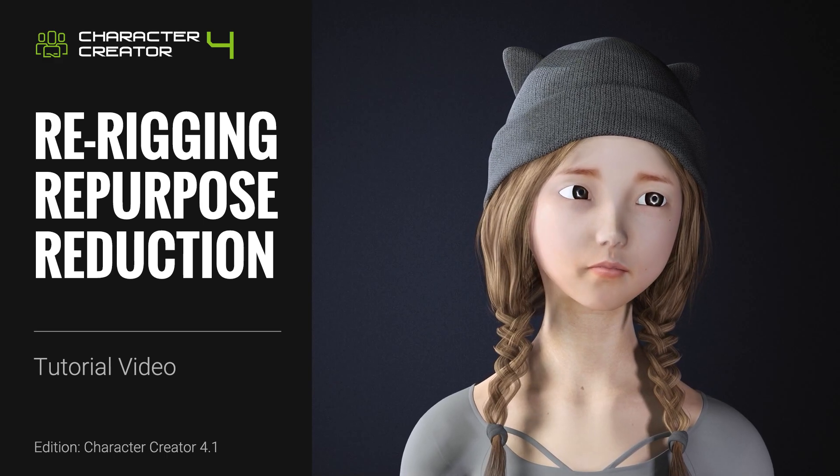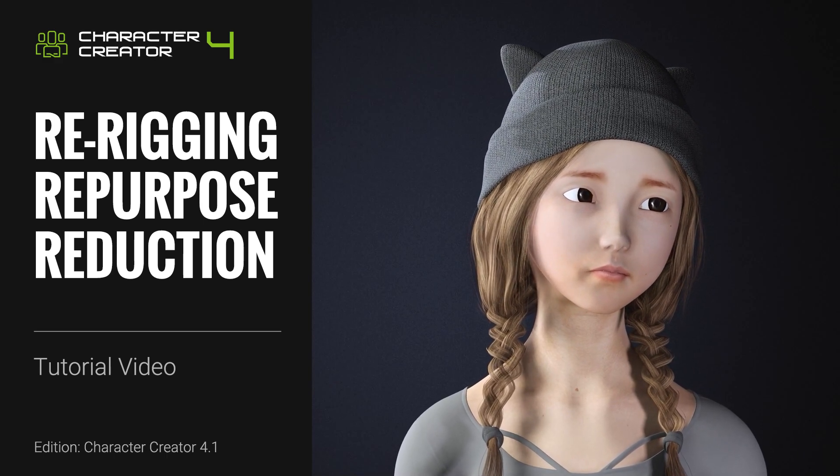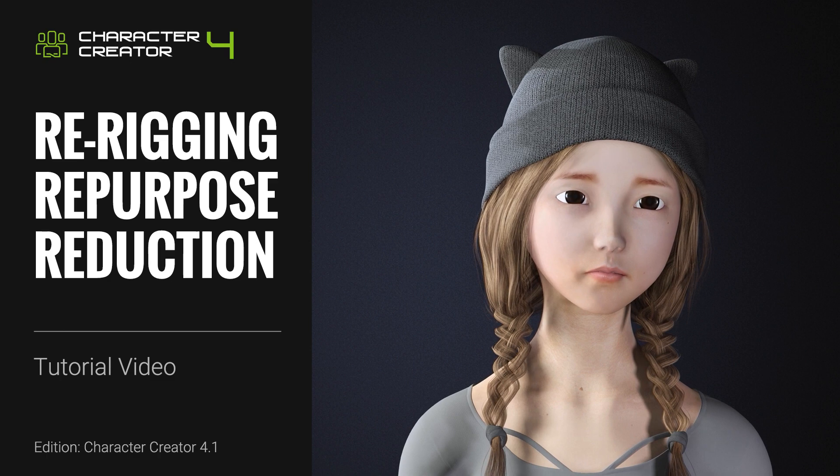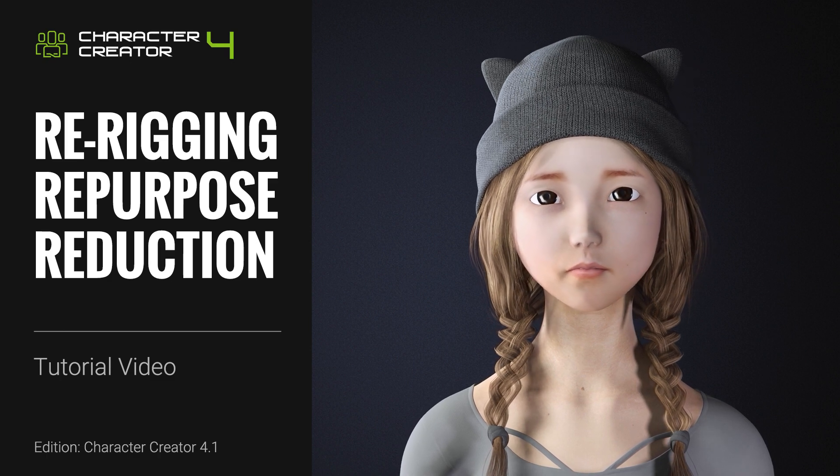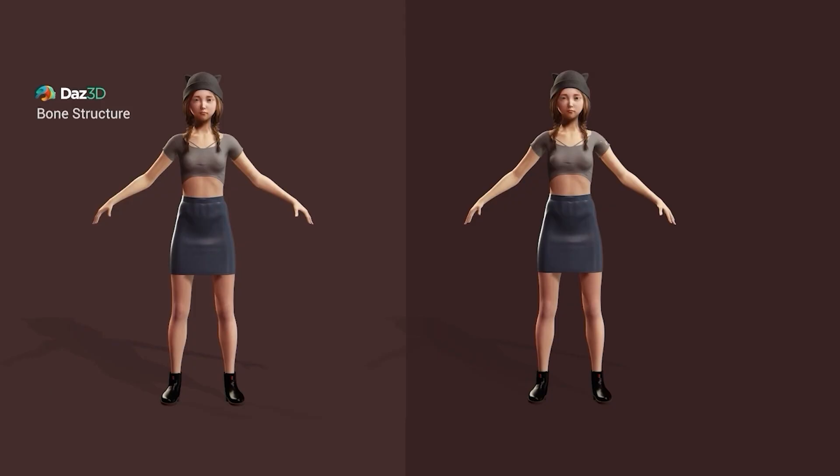Hey everyone, in this tutorial we're going to take a look at how to convert an external format character to a CC4 skeleton, then use the Optimize and Decimate tool to make it less resource-intensive for use in a wider variety of scenarios.